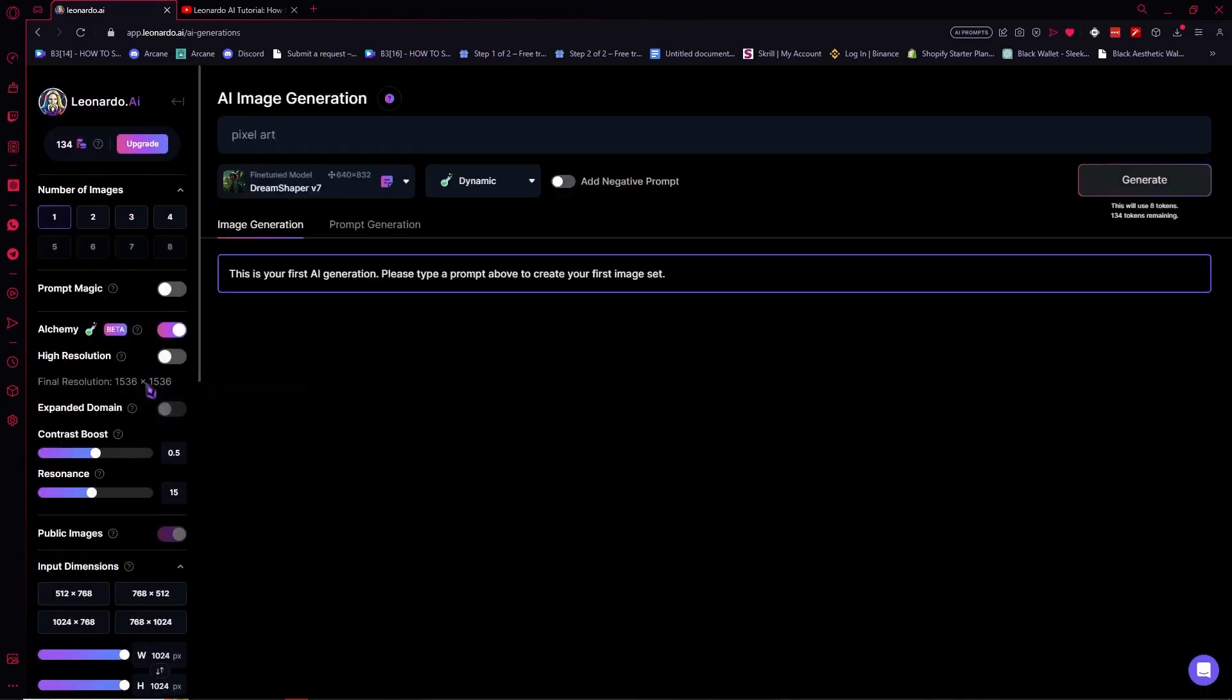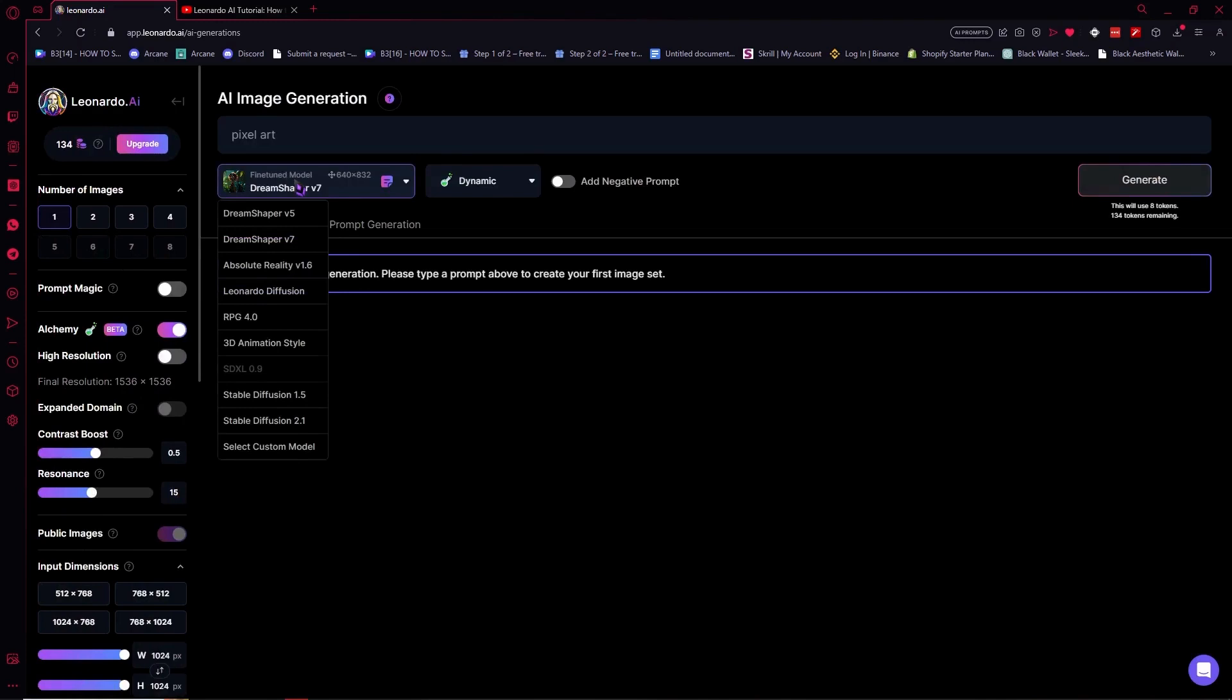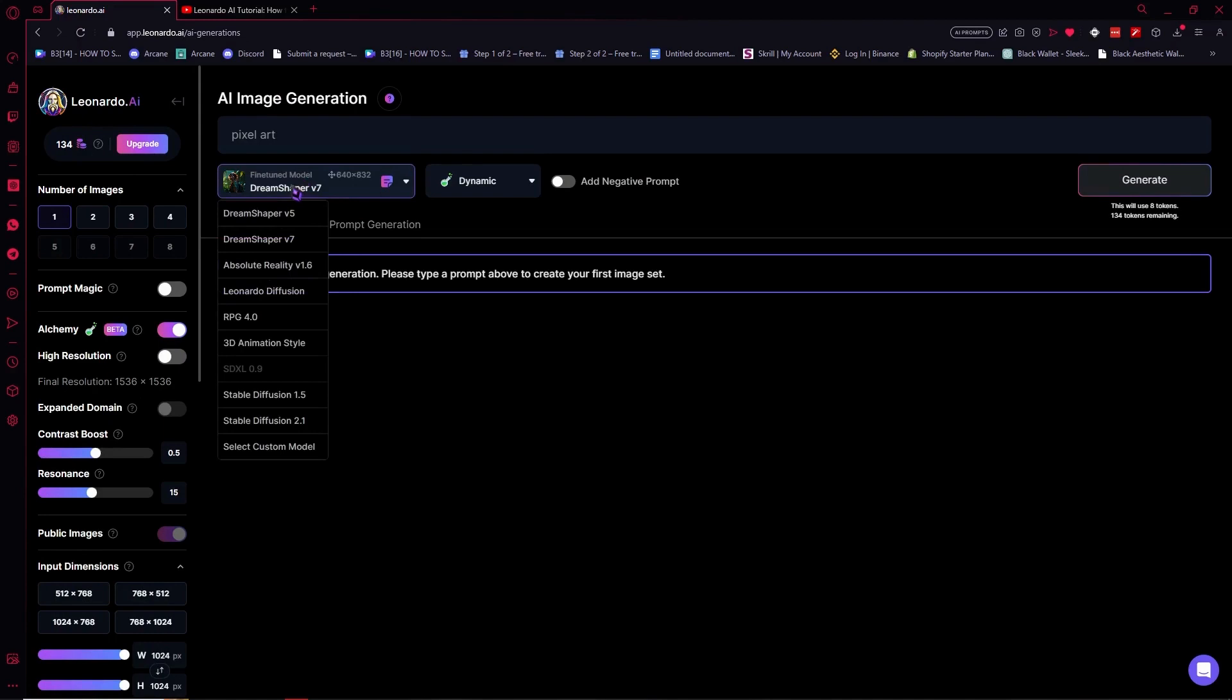So click on it and from here we would be looking at the fine-tune model first. You need to set this up first right here, but if you're fine with what is being default put here then you don't have to mess with this.